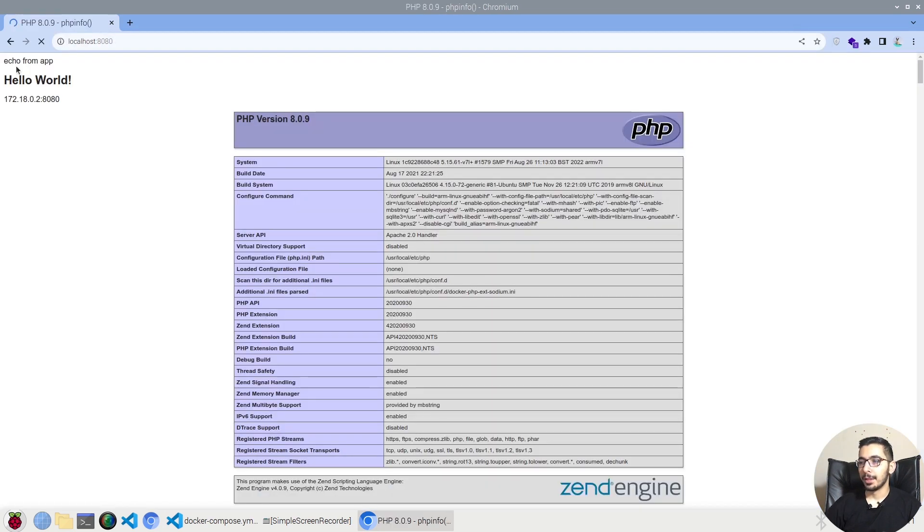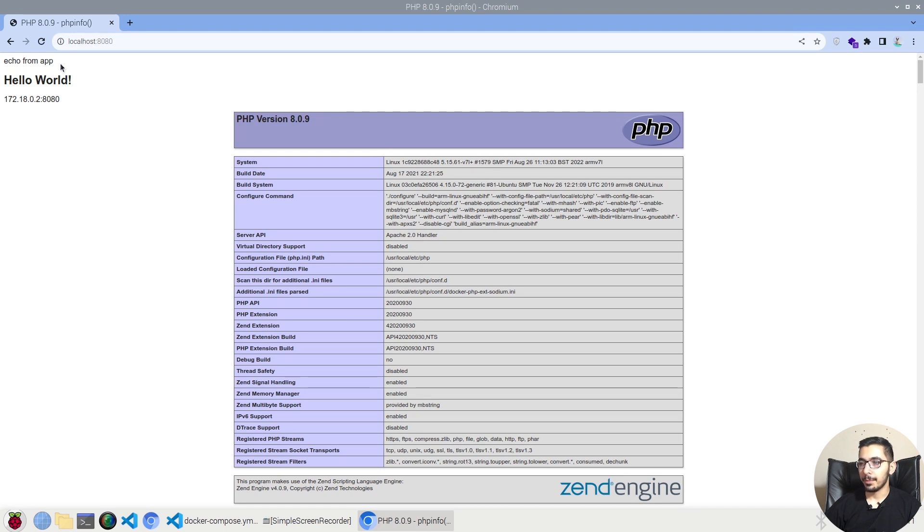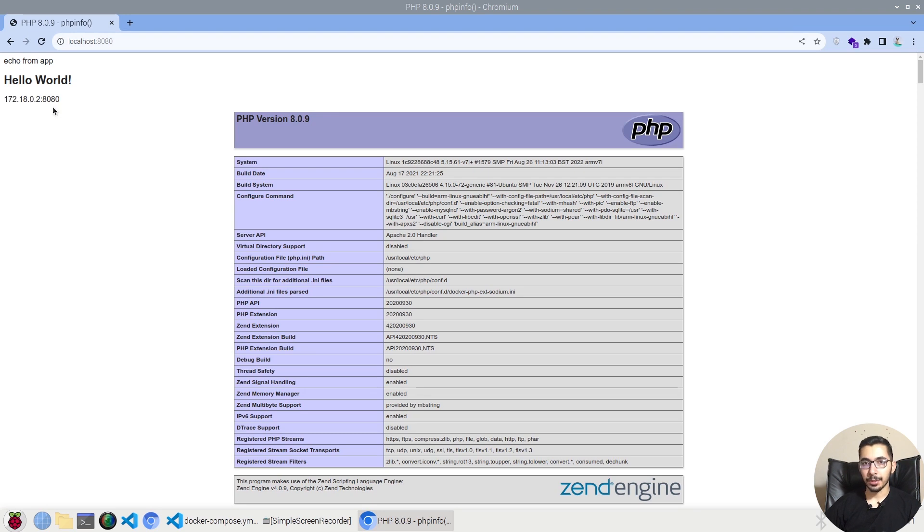And in here I see the echo from the app file which is included in the main file, the HTML that has got rendered, and the IP and the port which is the IP and port of the local Docker network.